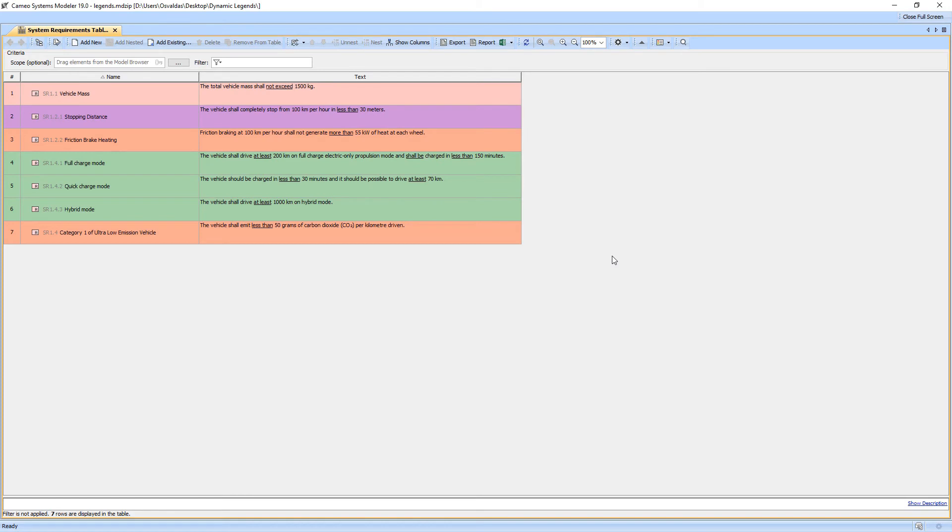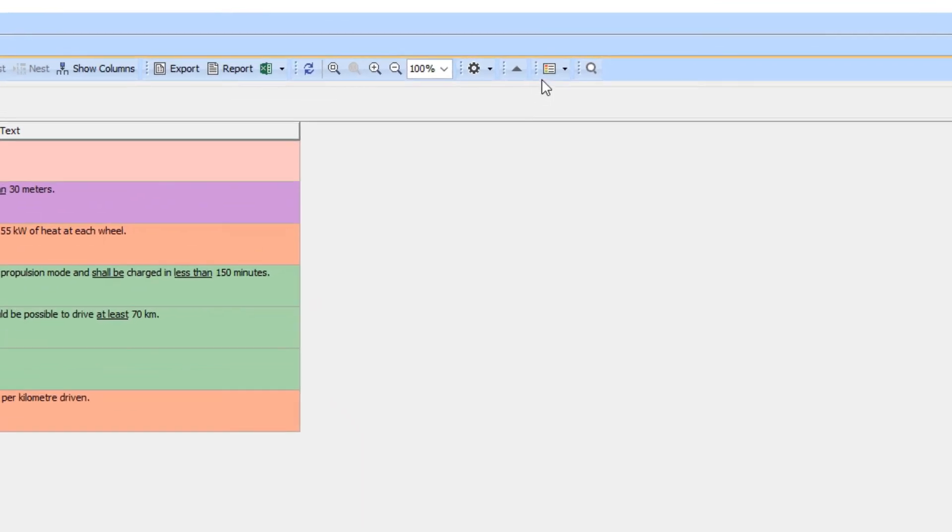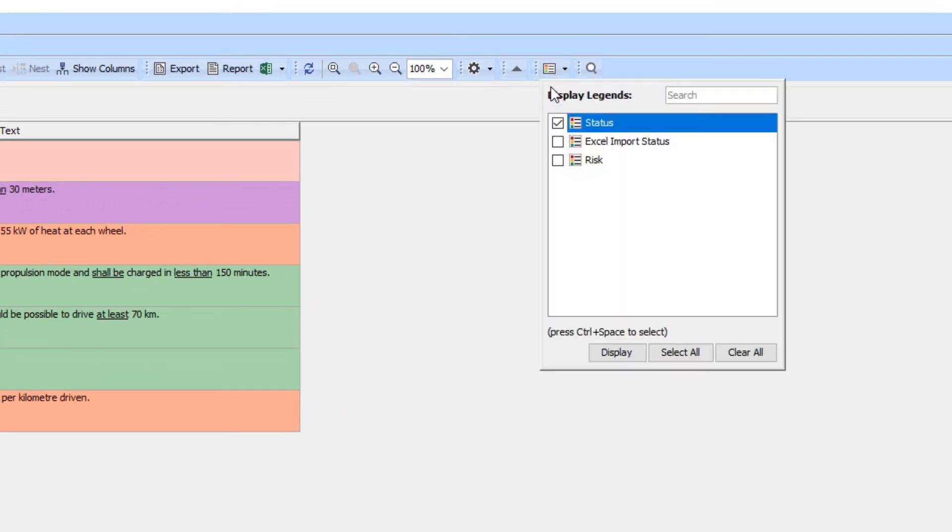Open the requirements table. Here you can see the status legend adornment is applied to the table as well. To show a legend in the table, click the legend button in the table toolbar and select Display Legends. Then choose the status legend.